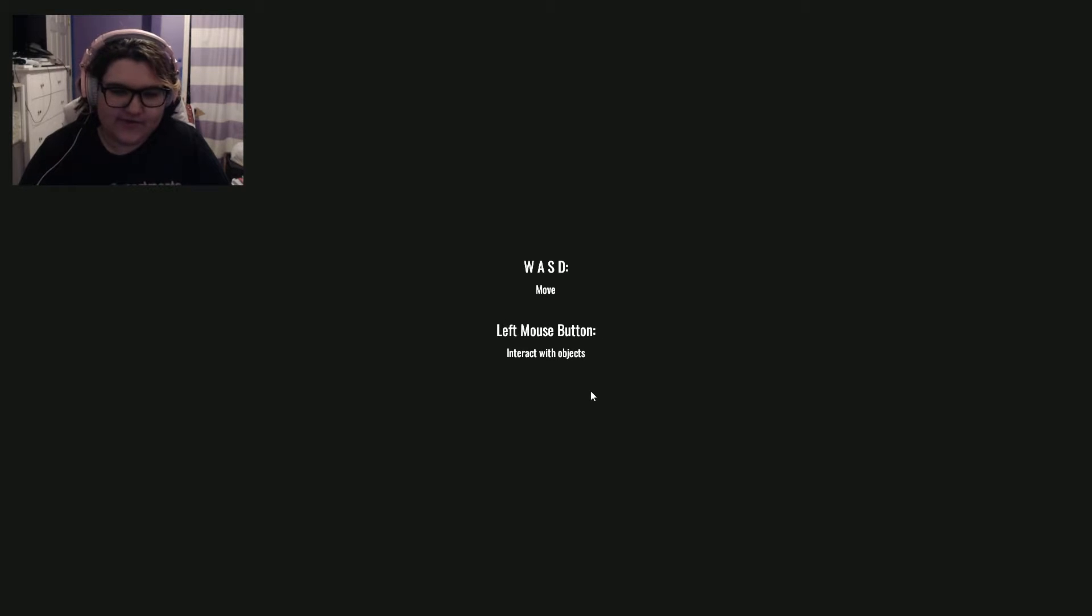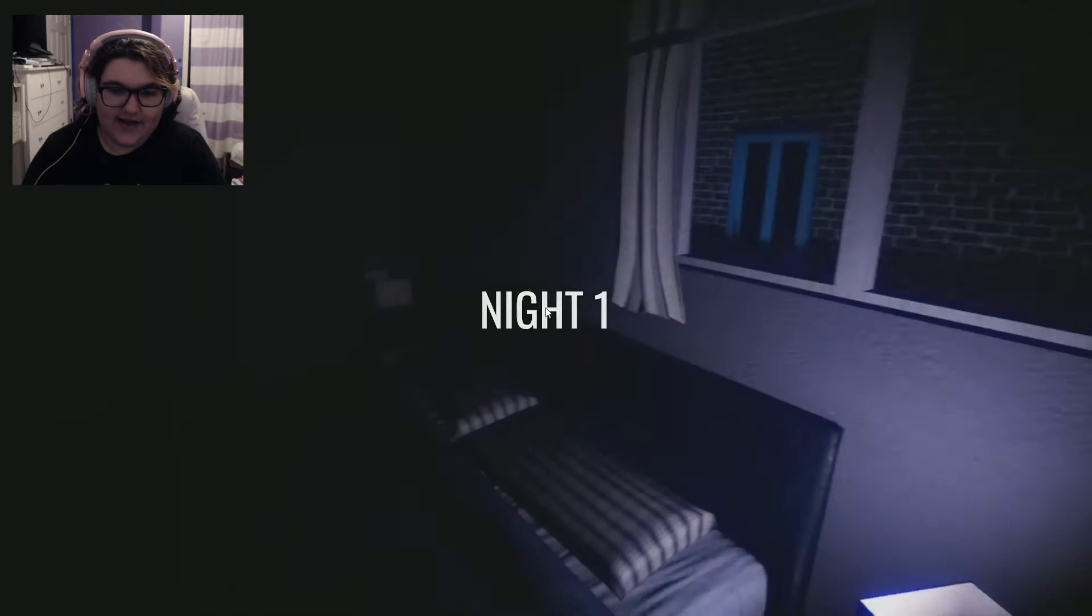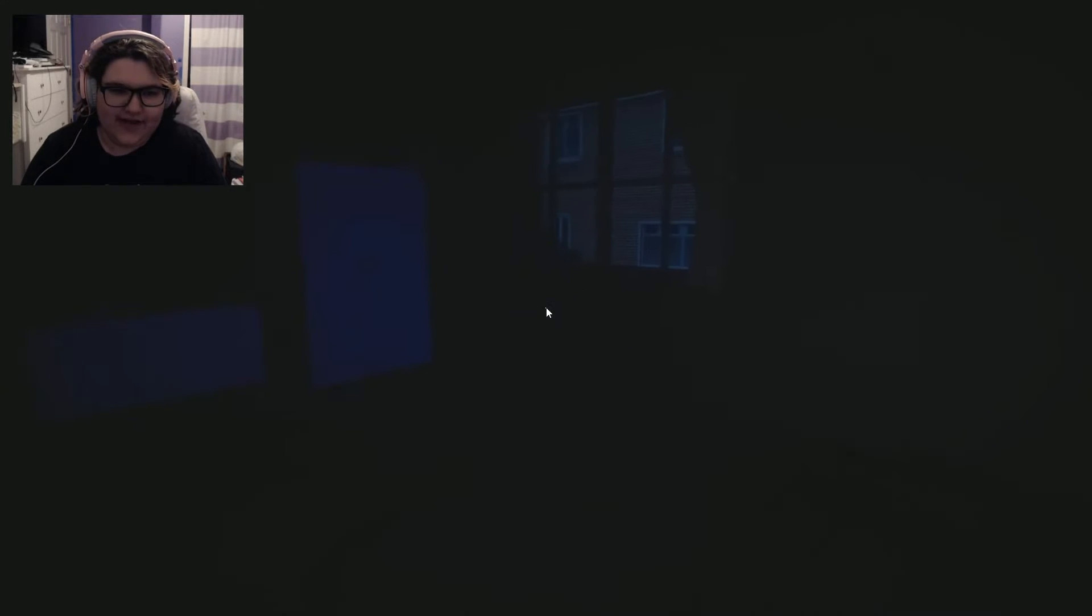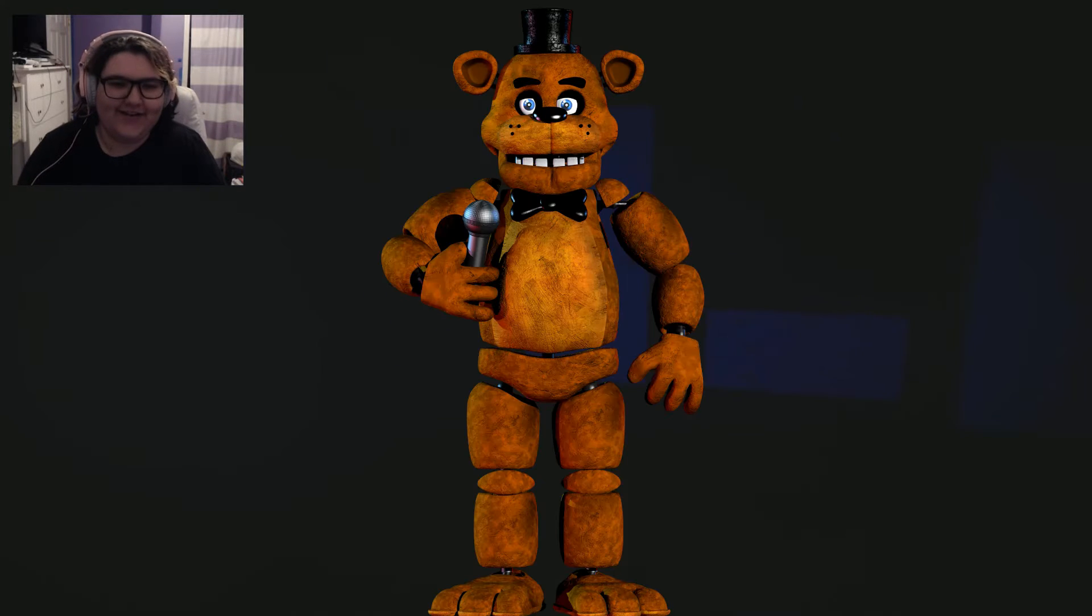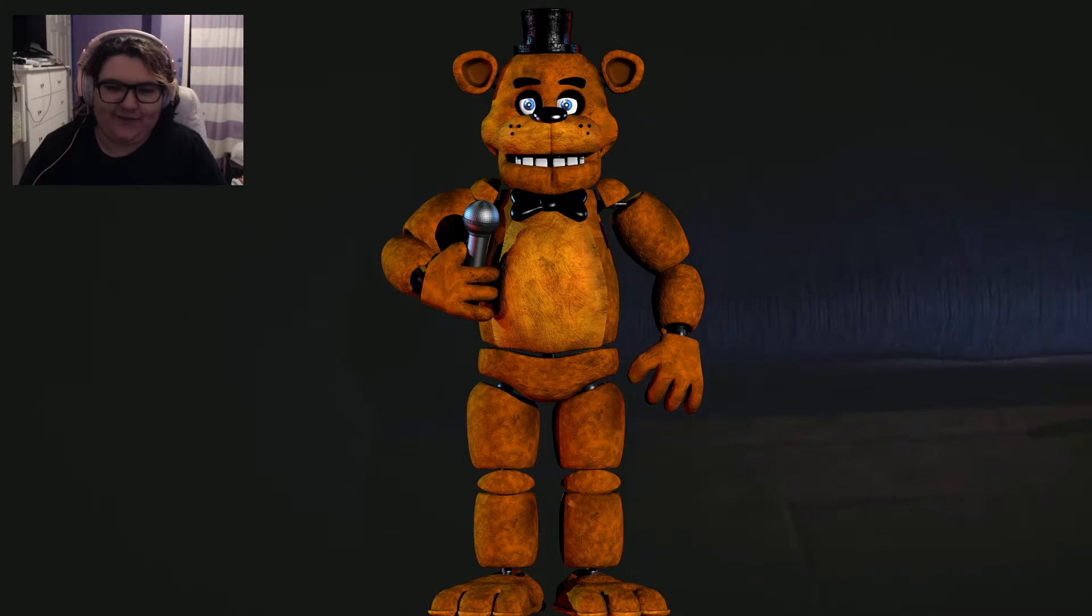Oh goddammit. WASD to move, left mouse button to interact with objects. Like any other game. Alright, night one. Night one? Is this FNAF?